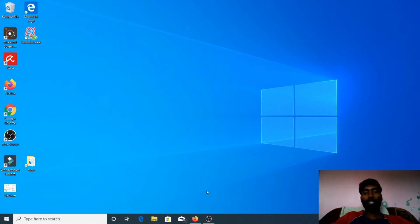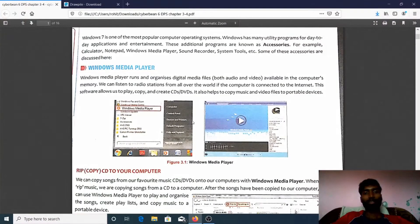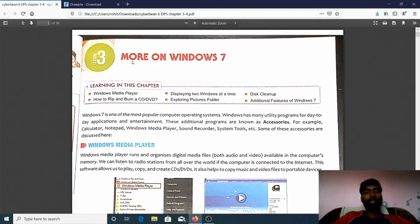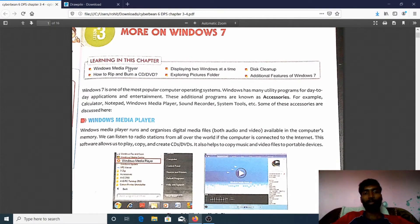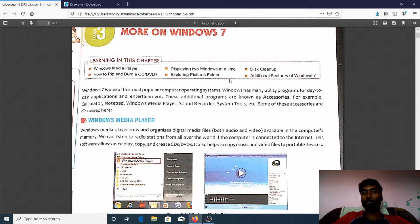Special greetings, my dear students. Today we are going to see the third chapter, which is more on Windows 7. In this chapter we are going to learn about Windows Media Player, displaying two windows at a time, disc cleanup, how to rip and burn a CD/DVD, exploring pictures and folders, and additional features of Windows 7.